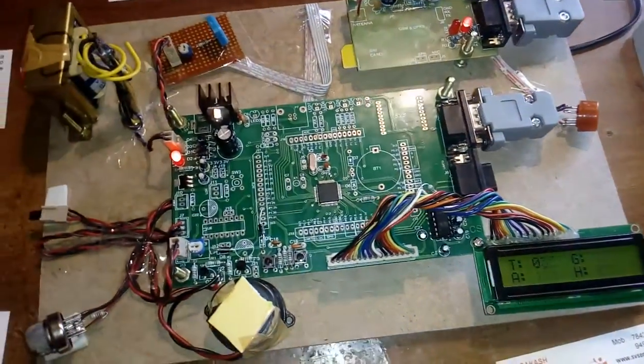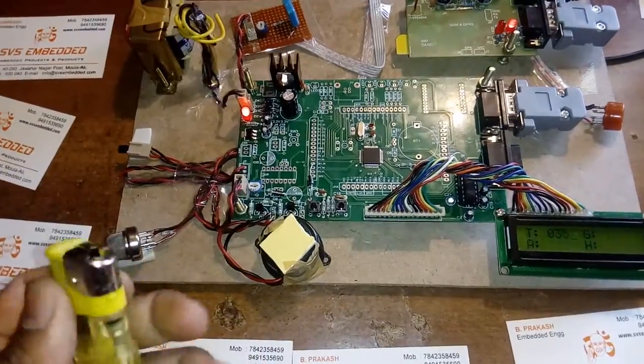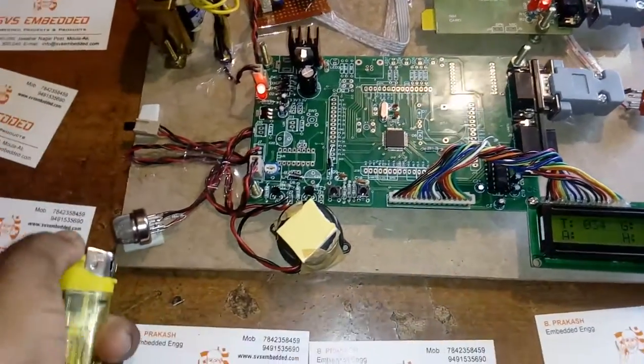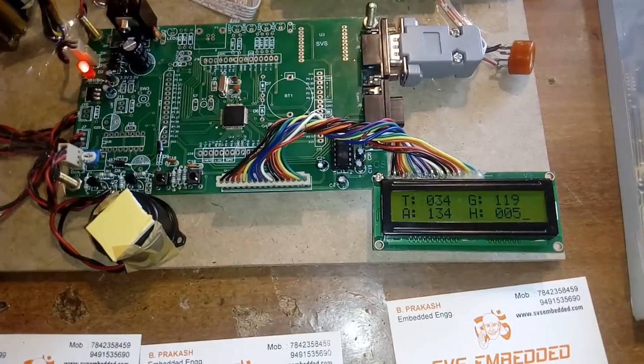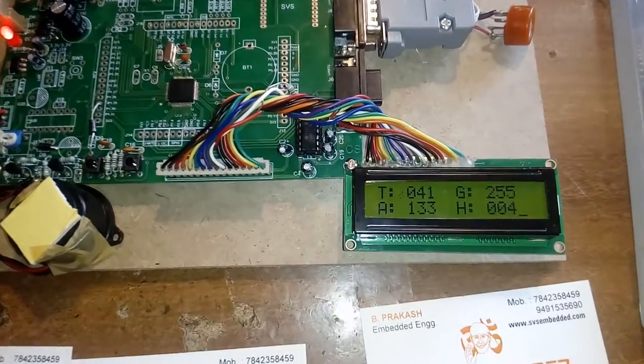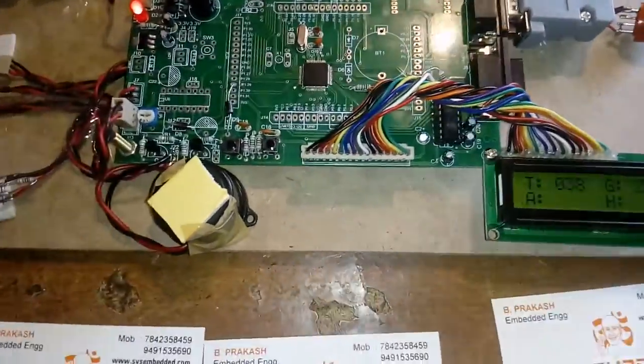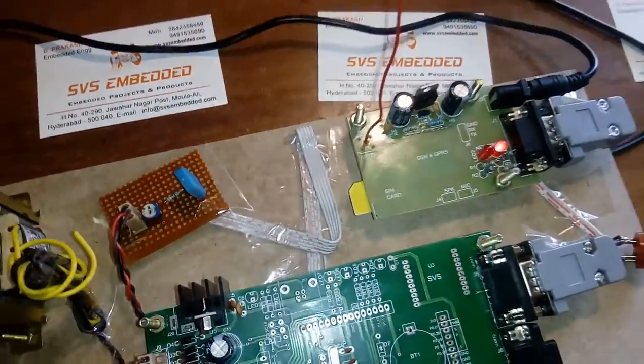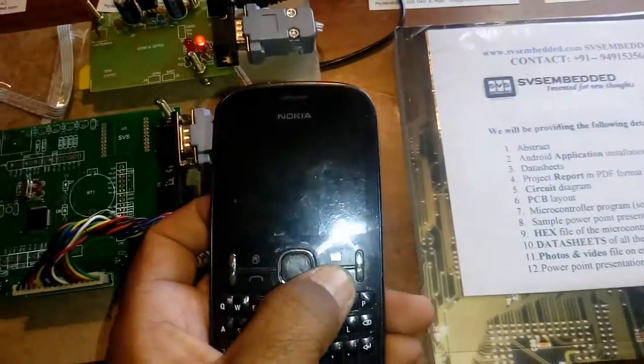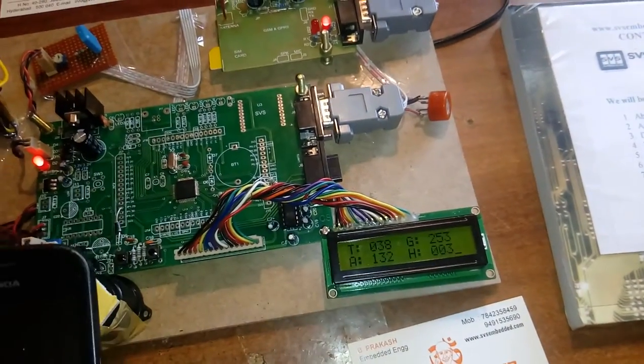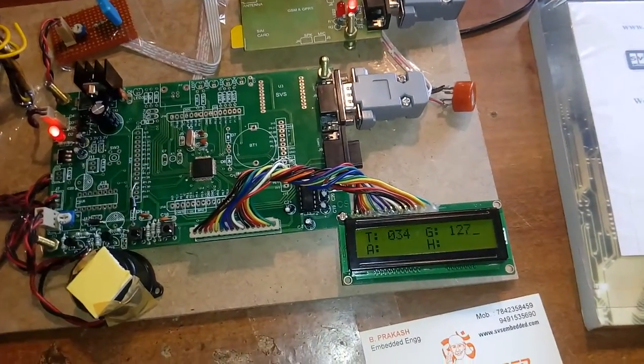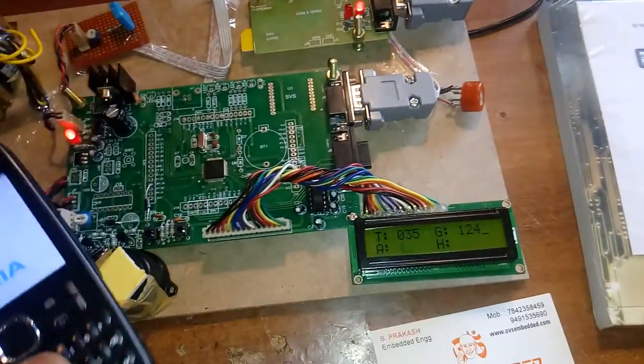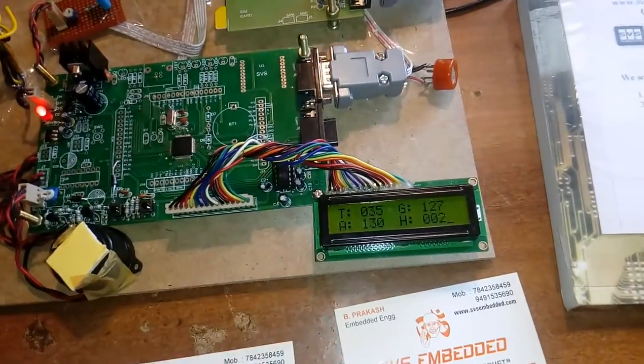The owner will receive one SMS and I will also receive one SMS. Two SMS messages are sent from the GSM module. We received the gas alert SMS. Now I am going to test the alcohol sensor.